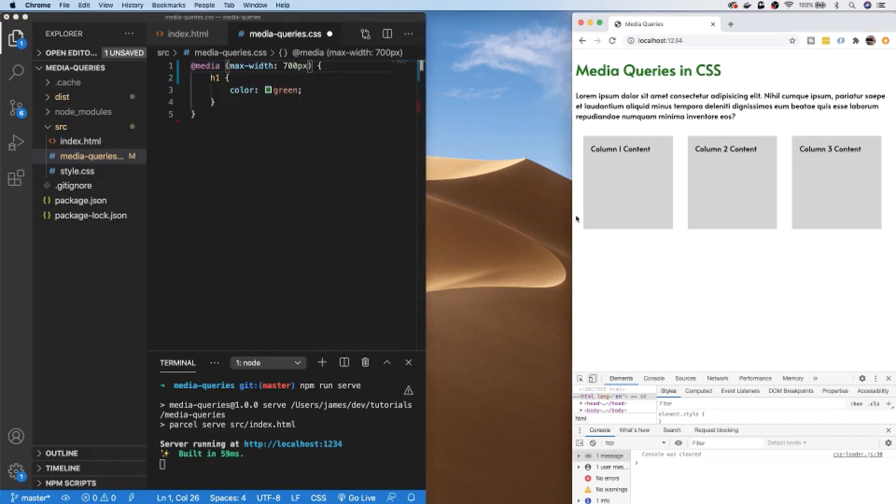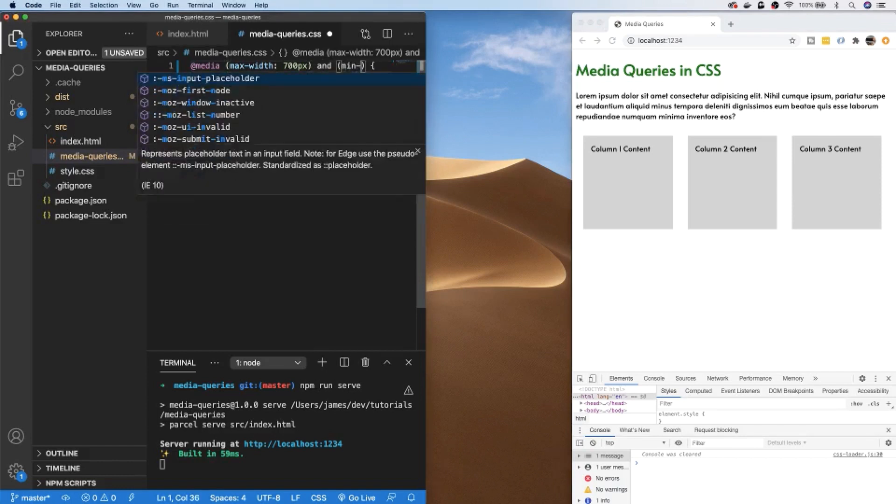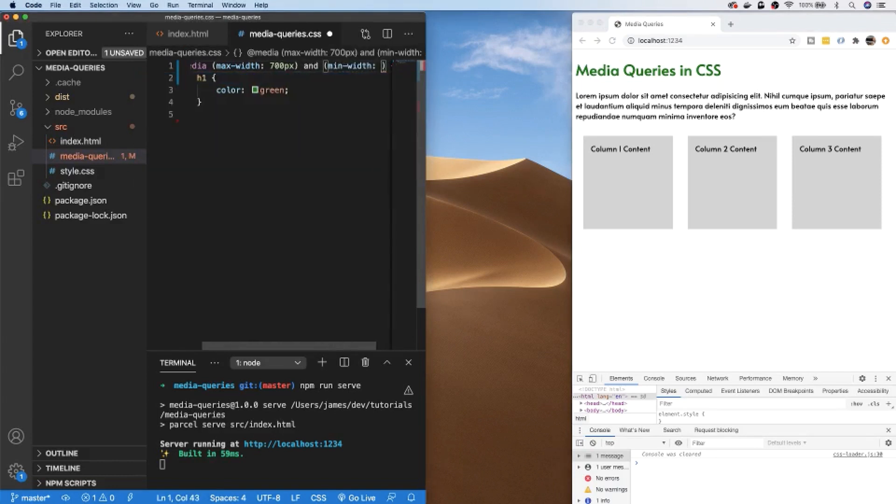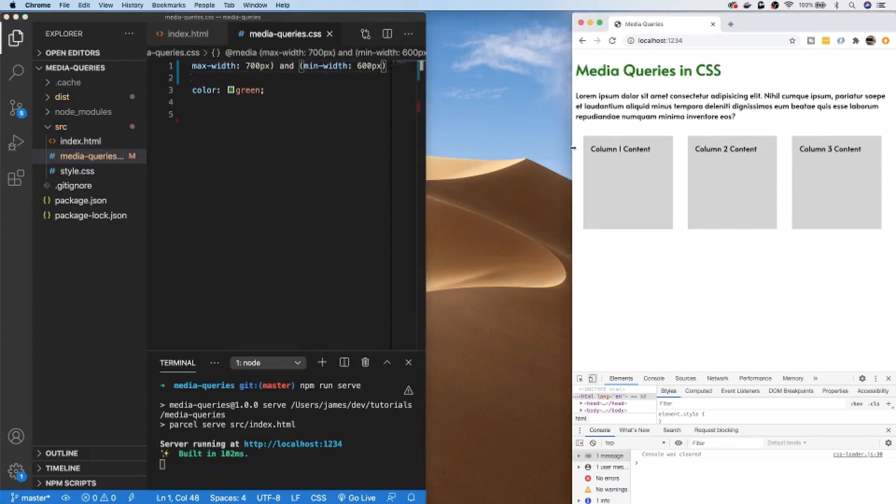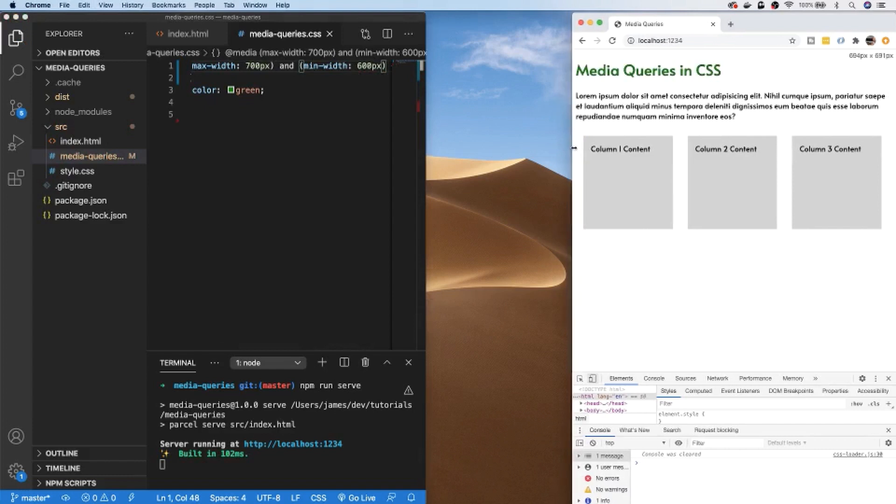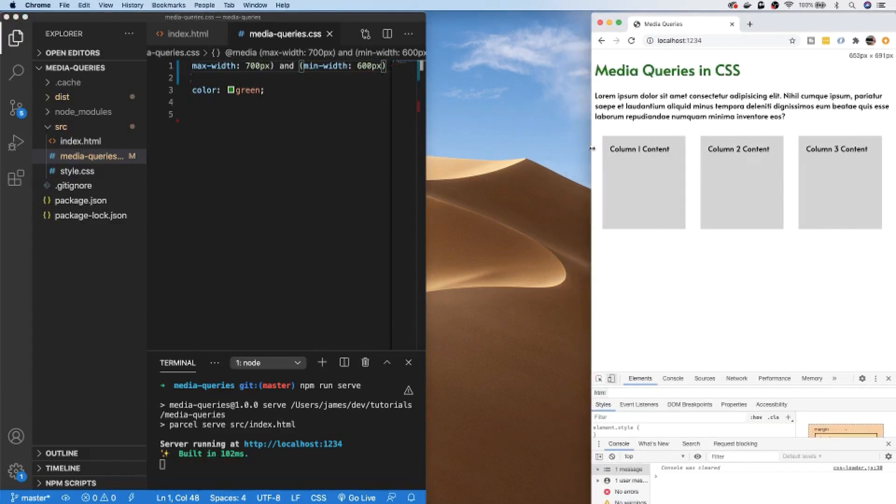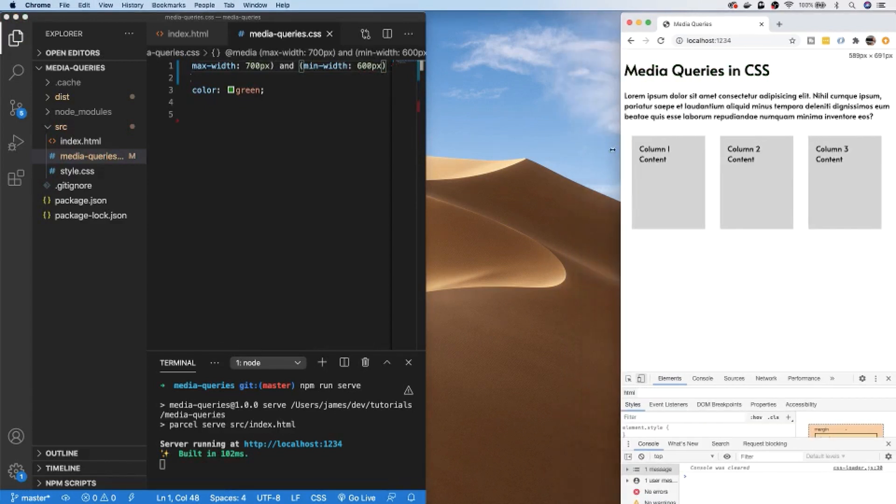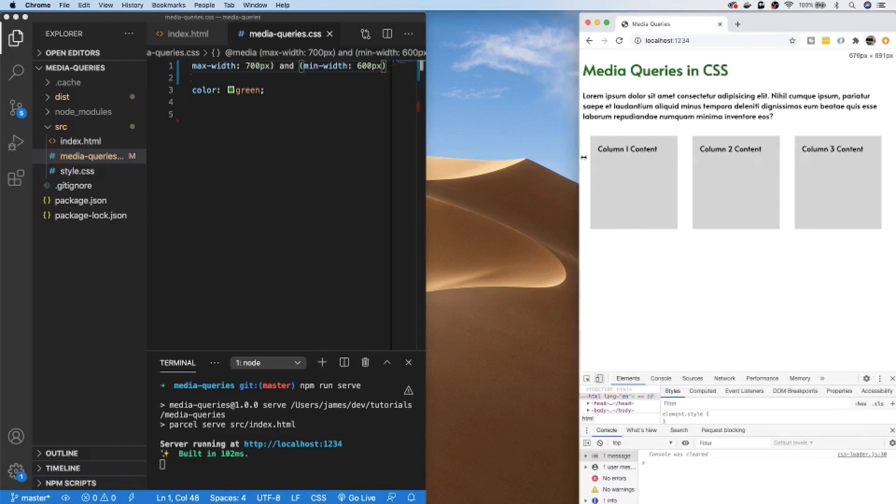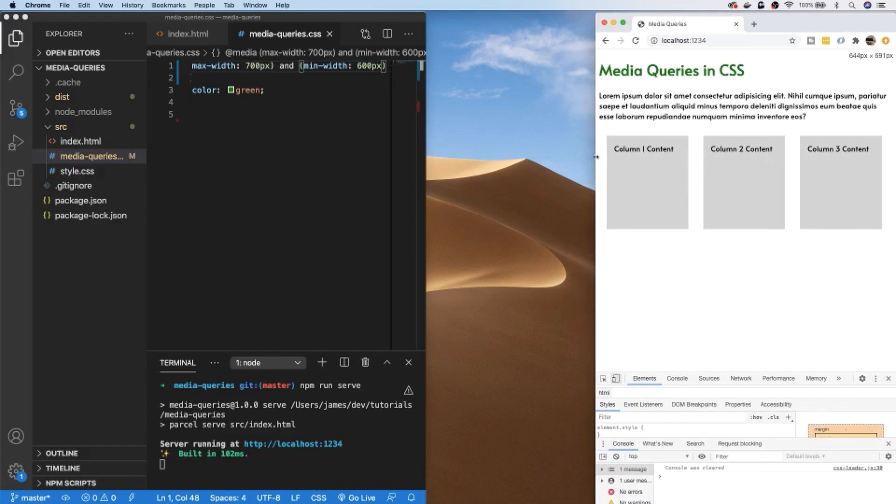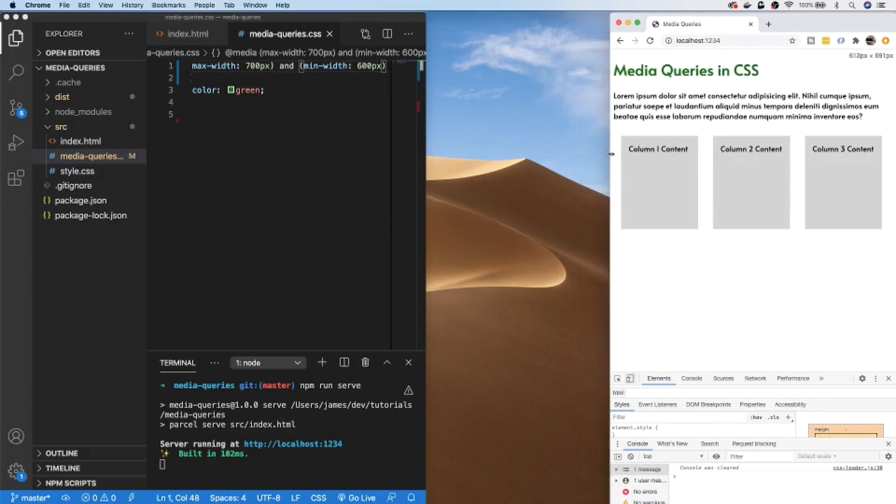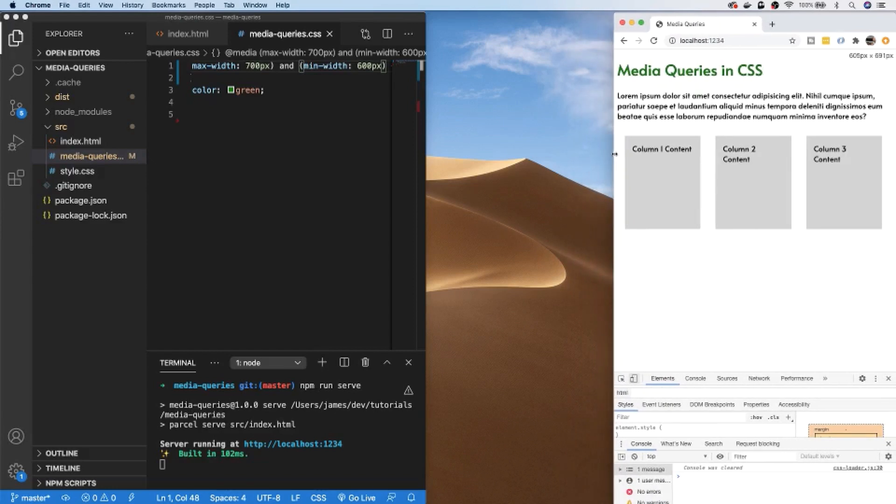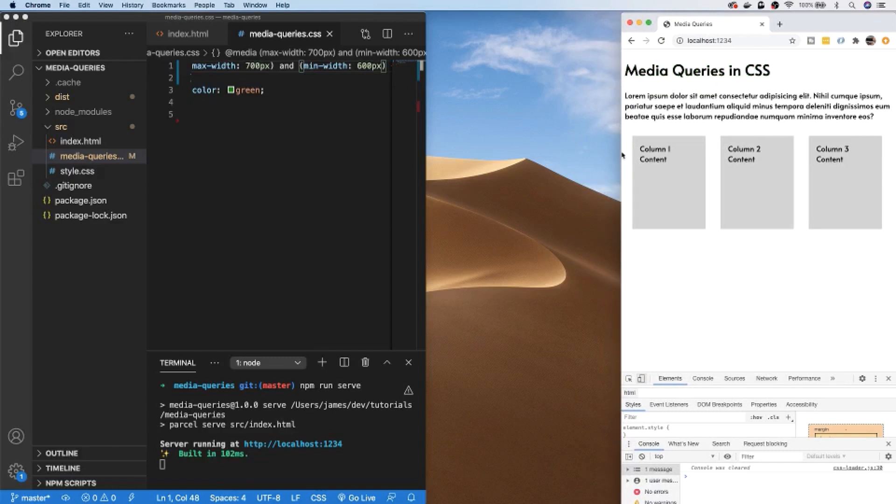The rules that you set up can actually have multiple conditions, so along with having a maximum width for a particular rule, we could say there is a min width that needs to be met before this rule is applied, so we can have a min width of 600 pixels. In our browser we're at about 700 pixels, so as we go below 700 pixels the heading level one tag changes green, and just as we go under 600 pixels the heading level one tag changes to its original color. Using these combinations of rules it's quite easy to set up complicated media queries to affect the way your site appears depending on the available space.